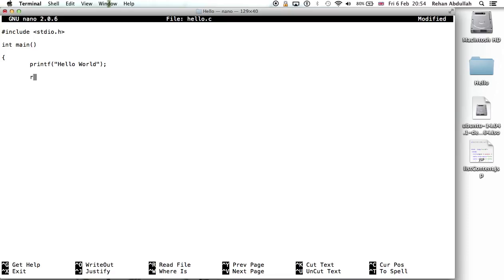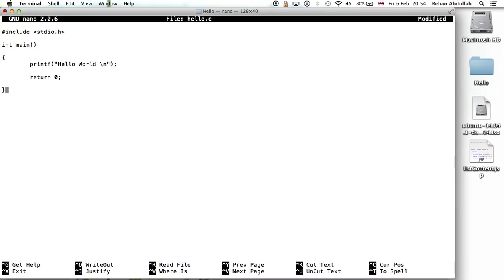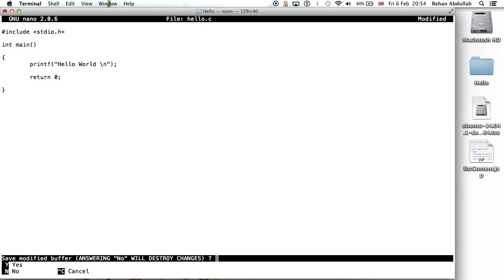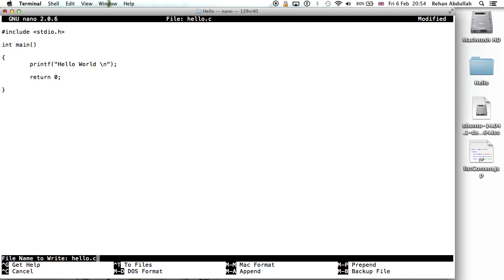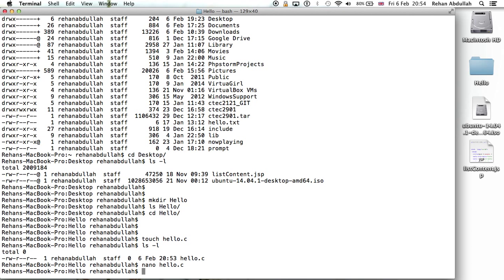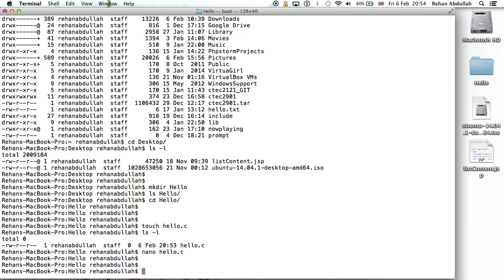...then we return zero. This will print out if this is correct. Just want to make sure there's a line, so yes. Okay, control X, Y, yes.